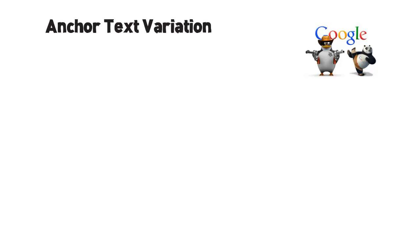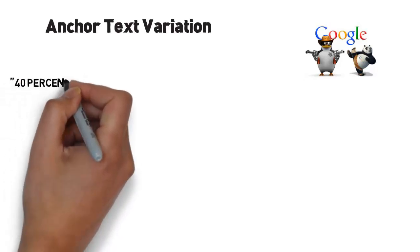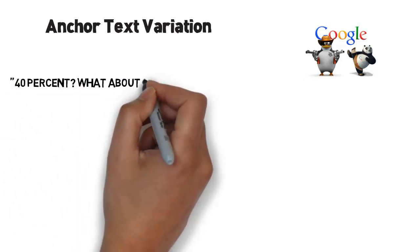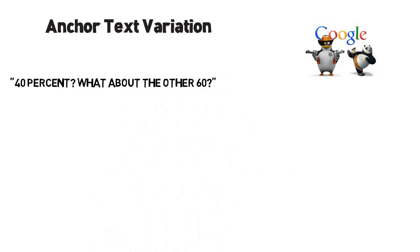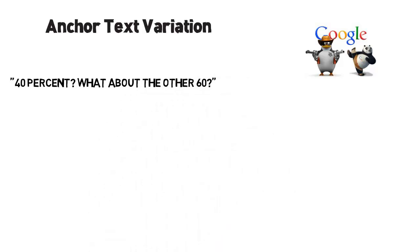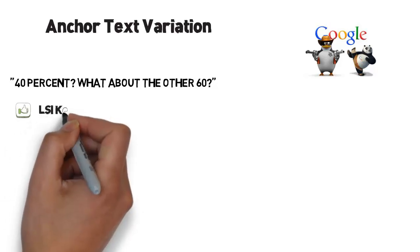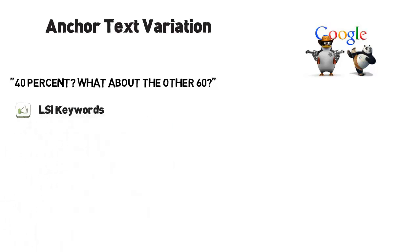The keyword you are targeting should be used no more than 40% of the time. That's the general rule. What should I use in the other 60%? You should use related terms like auto maintenance, car spare parts, and here is the secret.